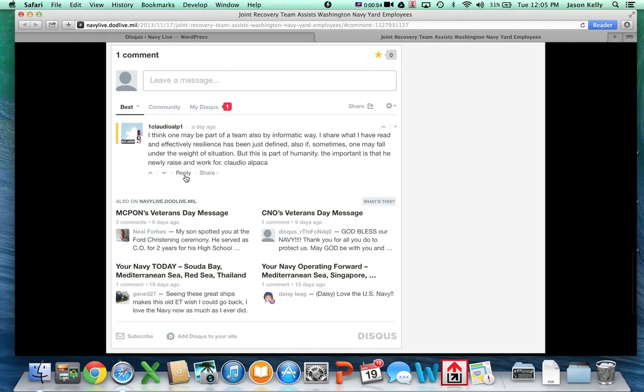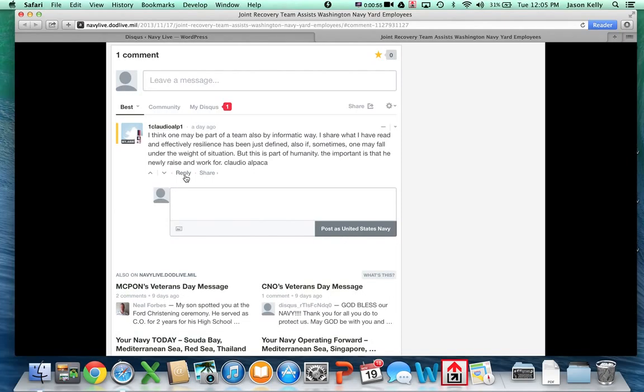Type your comment and click post as US Navy. It will show up as a comment response from the United States Navy.